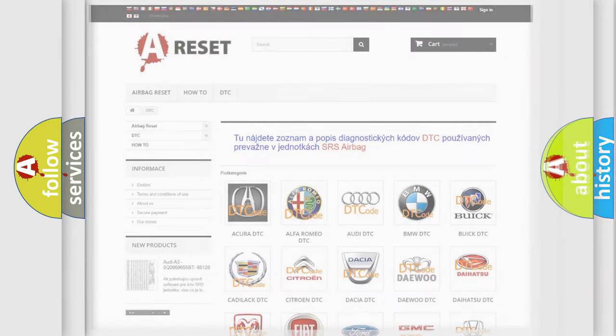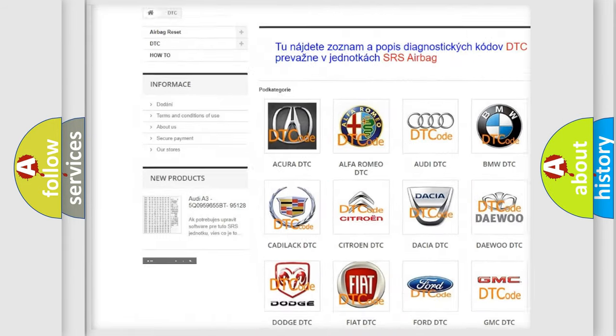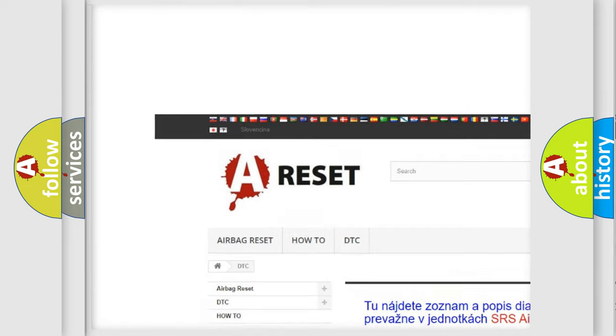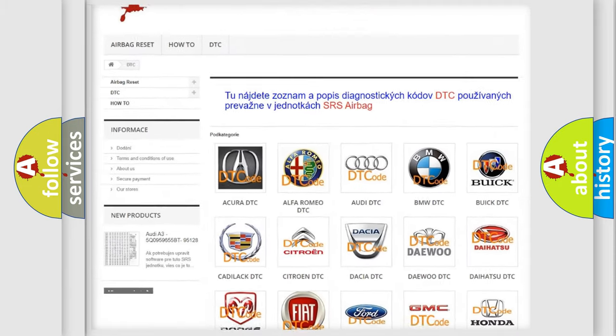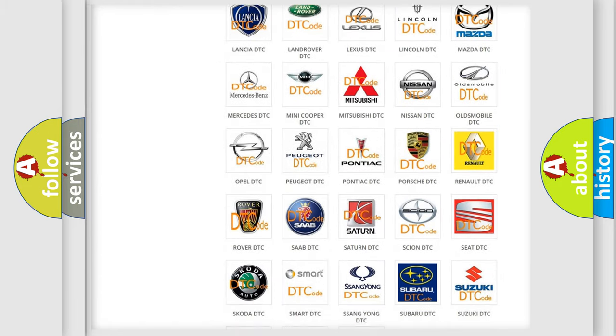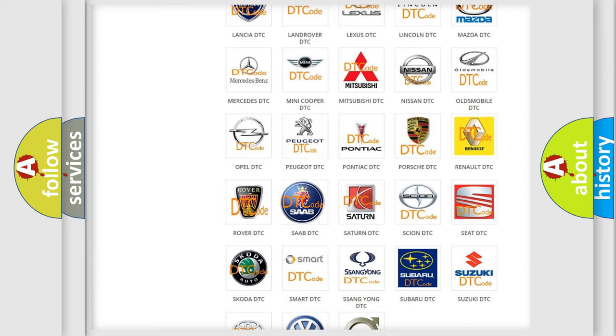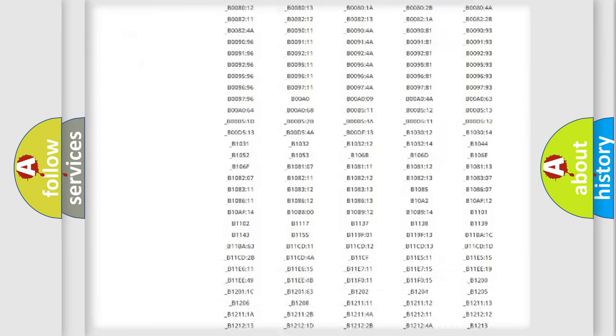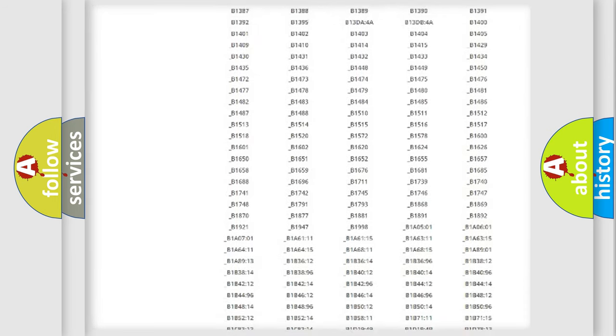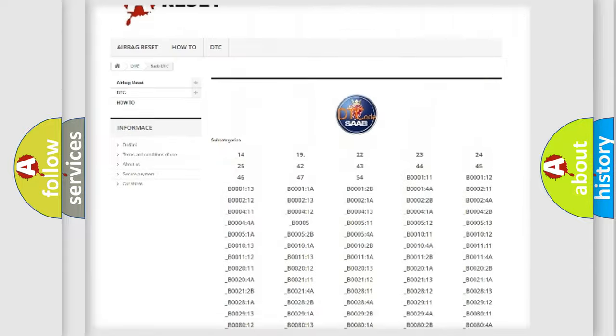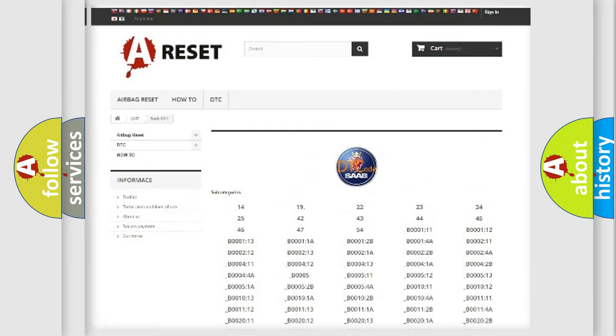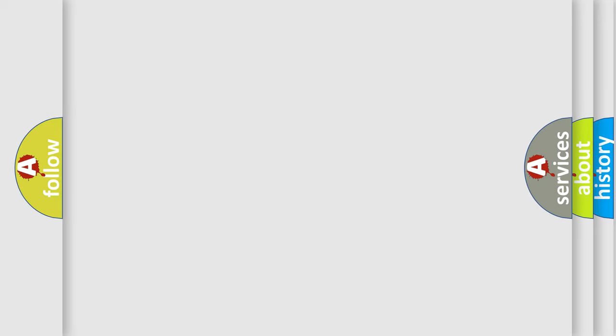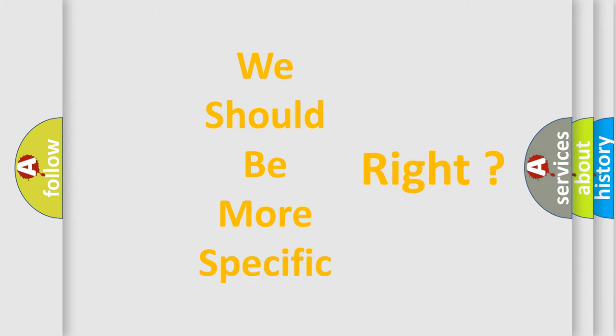Our website airbagreset.sk produces useful videos for you. You do not have to go through the OBD2 protocol anymore to know how to troubleshoot any car breakdown. You will find all the diagnostic codes that can be diagnosed in car vehicles, and also many other useful things. The following demonstration will help you look into the world of software for car control units.